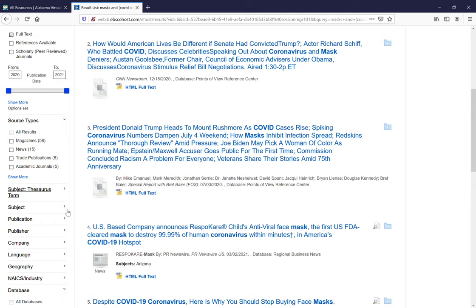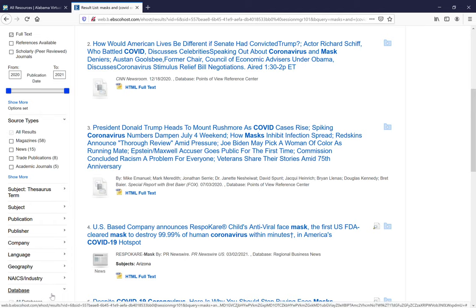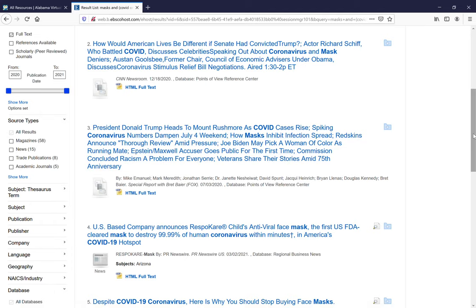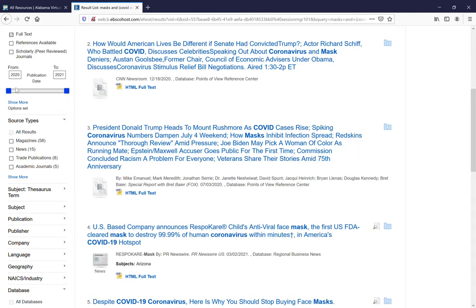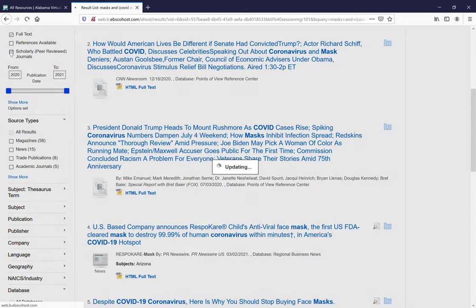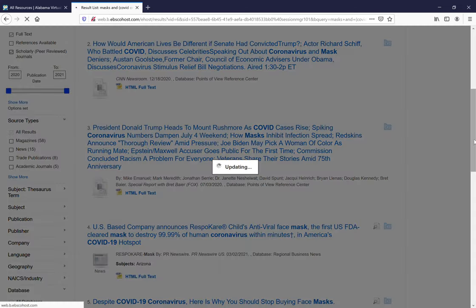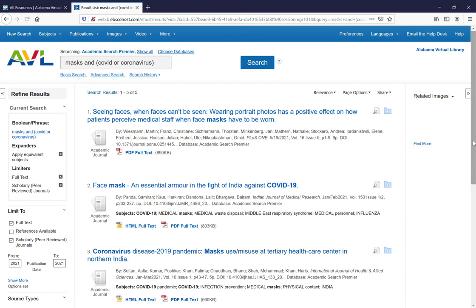Also, you can limit by subject if you need to. So these are all the extra ways that you can limit your resources. We're going to go back to scholarly and peer-reviewed journals, and note you have five results.